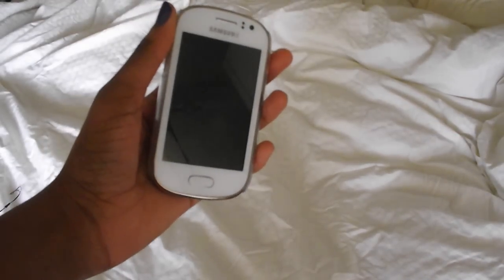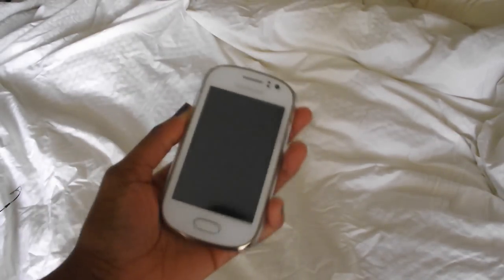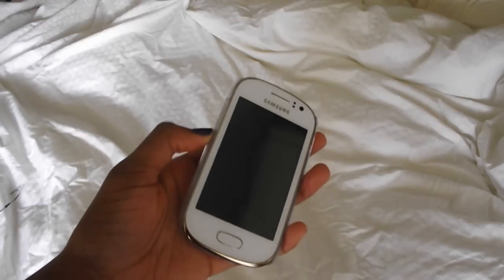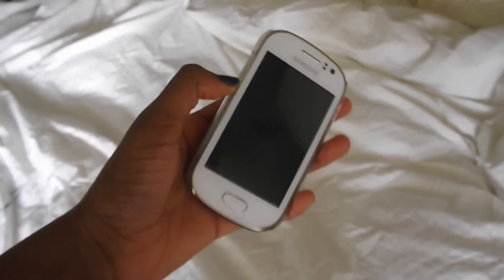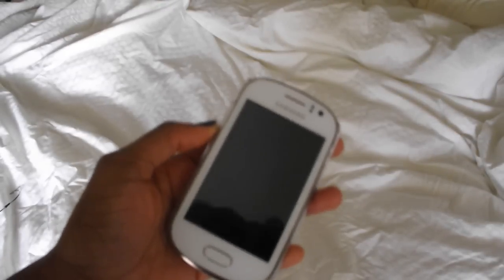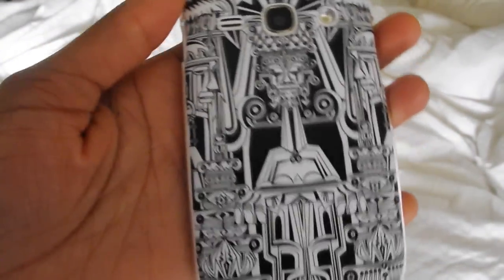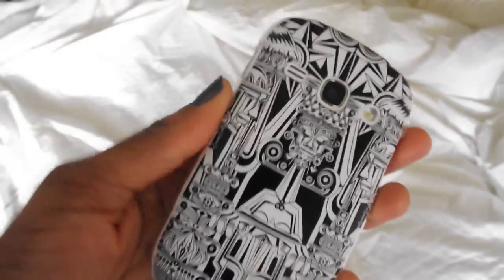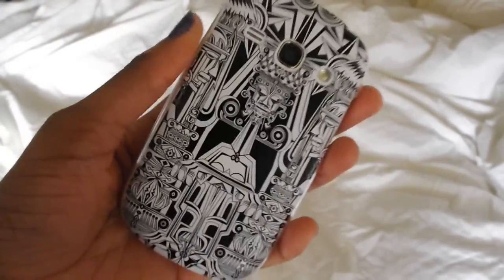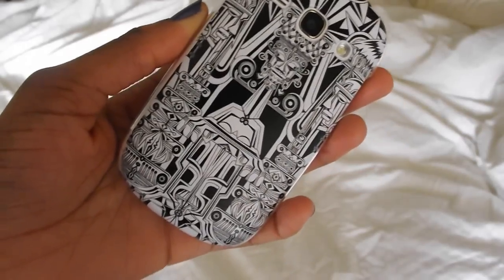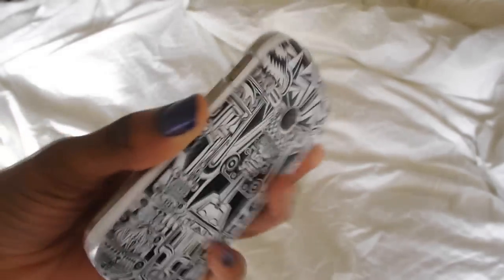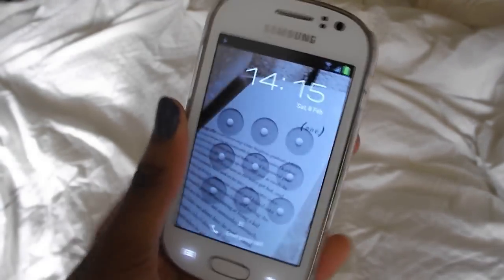Hey guys, today I'm filming a 'what's on my phone' type thing. My phone is a Samsung Galaxy Fame, just a normal phone. My case is from eBay — it's a monochrome type pattern which I like because I like the black and white thing, keeps it simple and sophisticated. I'll try to leave the link below; it's from eBay, something like Head Case, and they have lots of different designs.